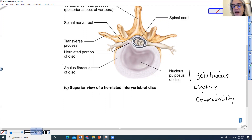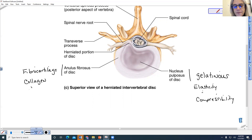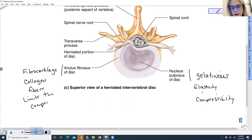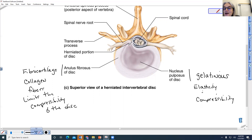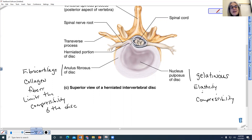This outer layer is fibrocartilage and it has a lot of collagen fibers, which limits the compressibility of the disc. What we see here is that something has gone awry — there is a herniated portion of the disc. When people talk about having a herniated disc or a slipped disc, this is what they are referring to.